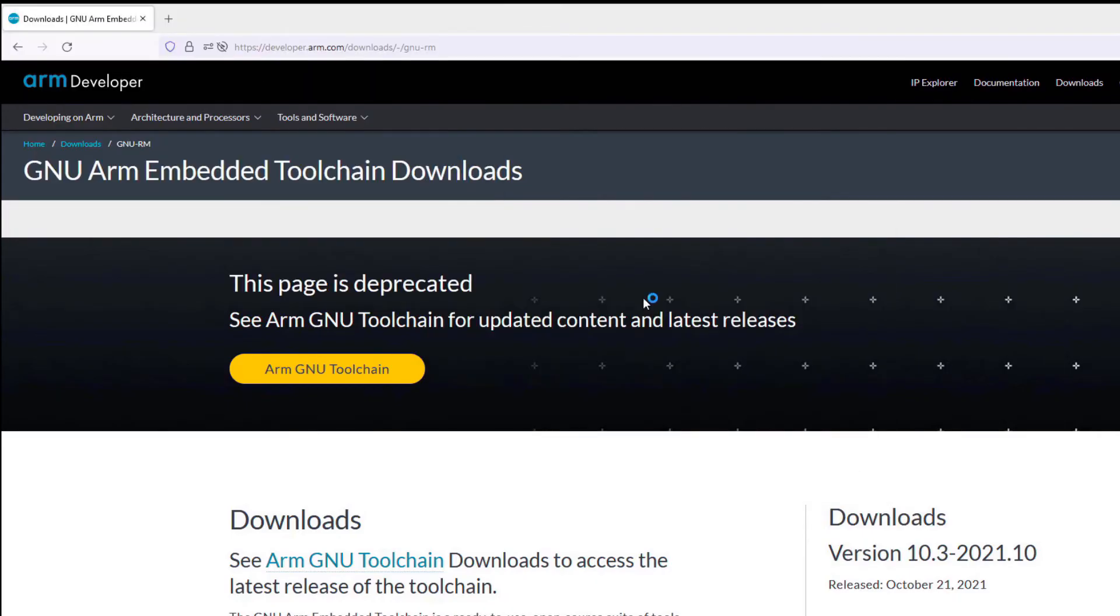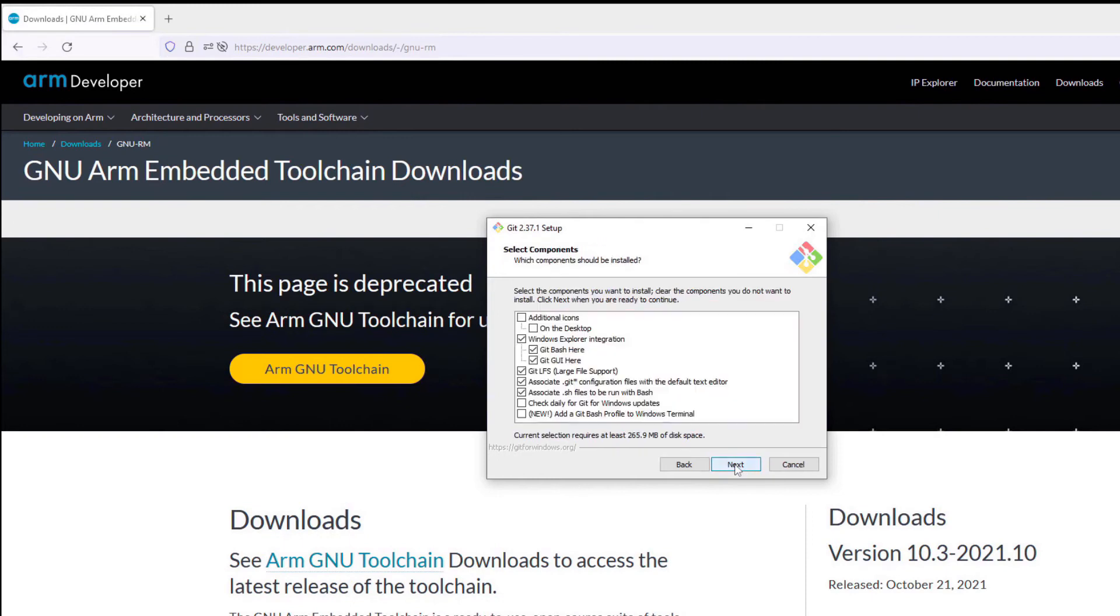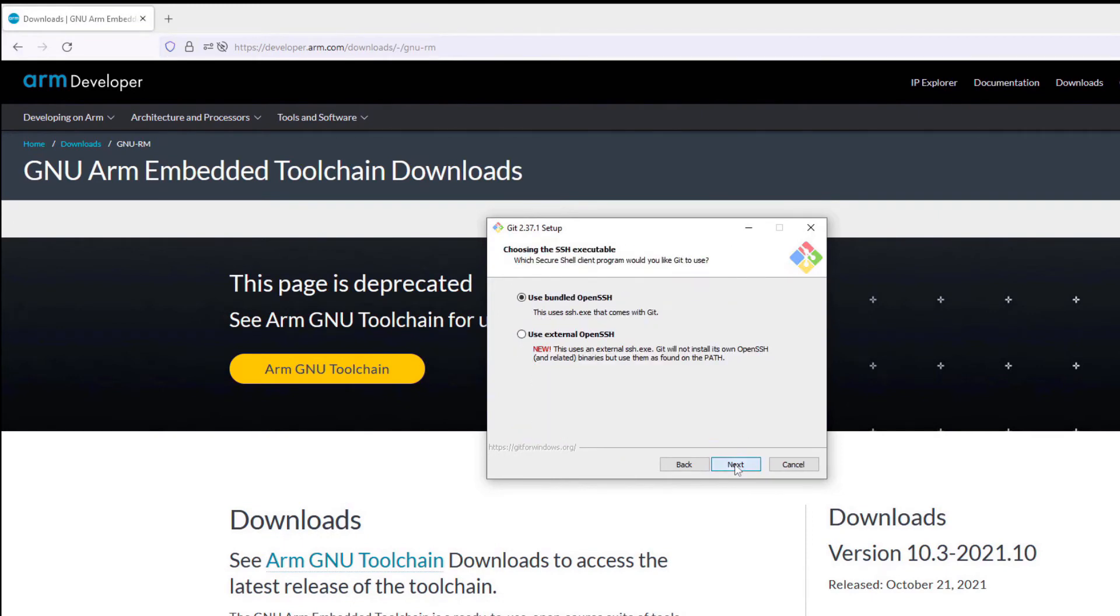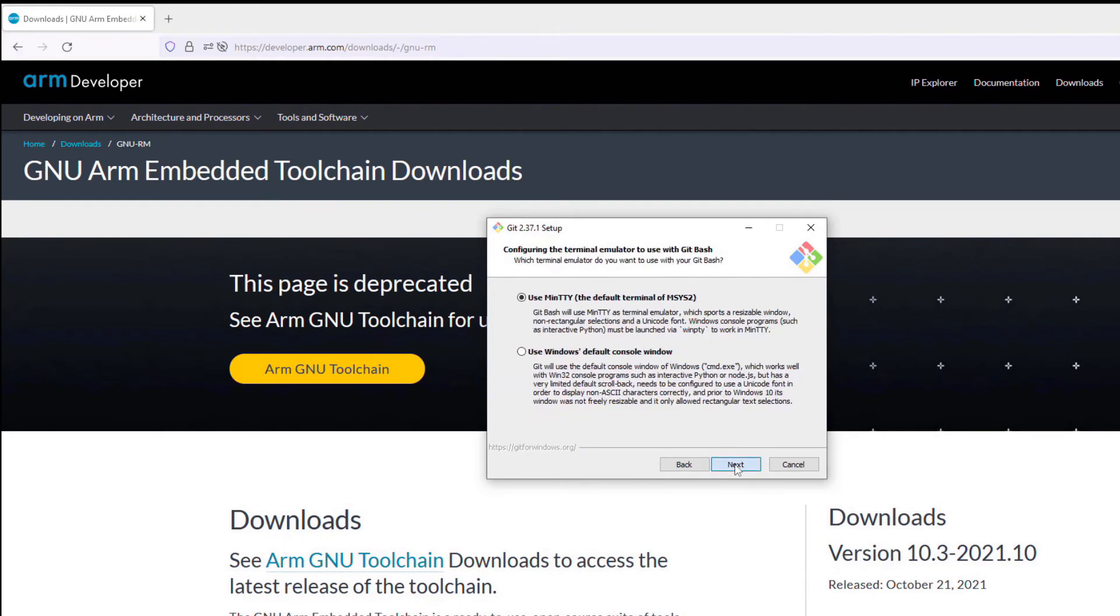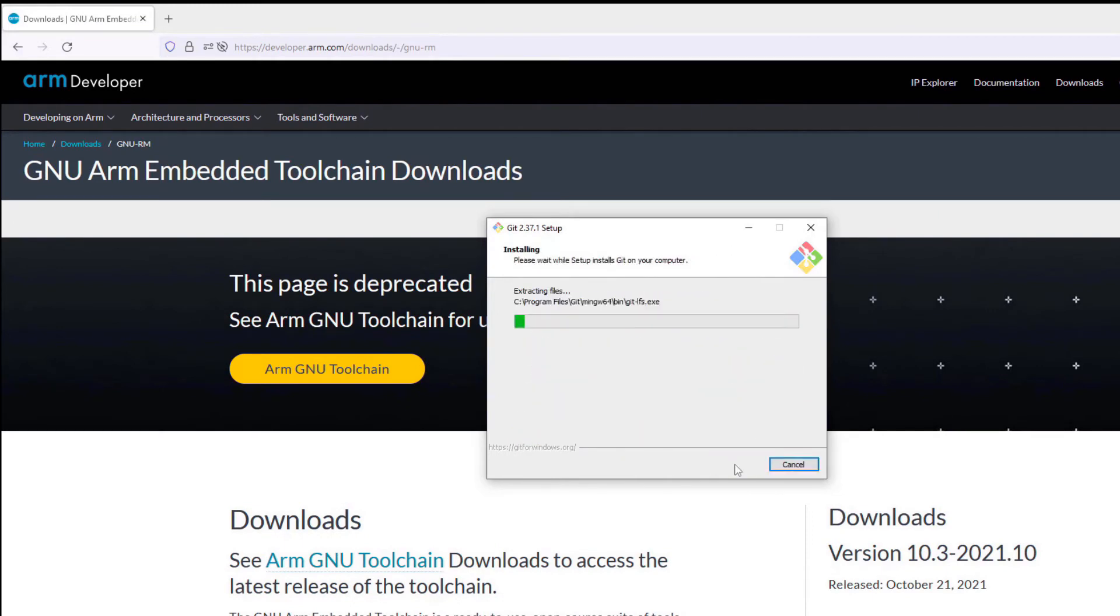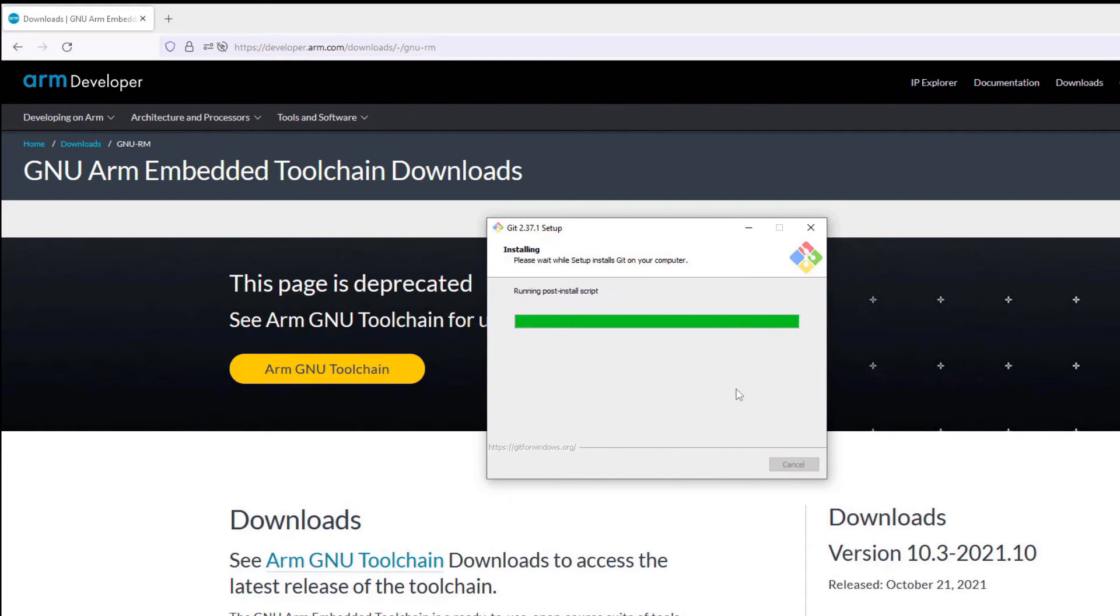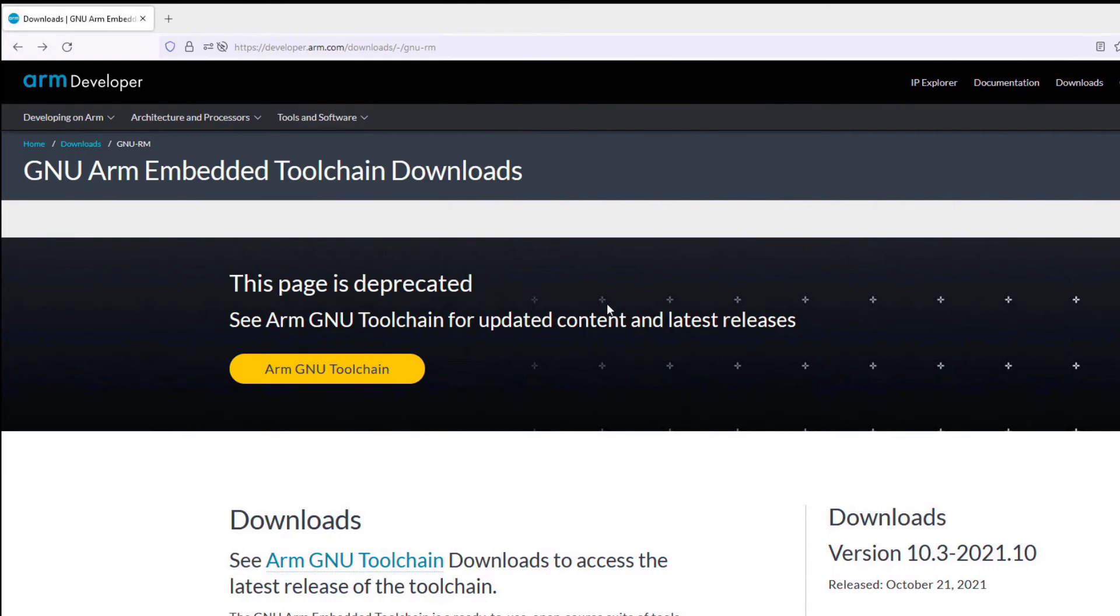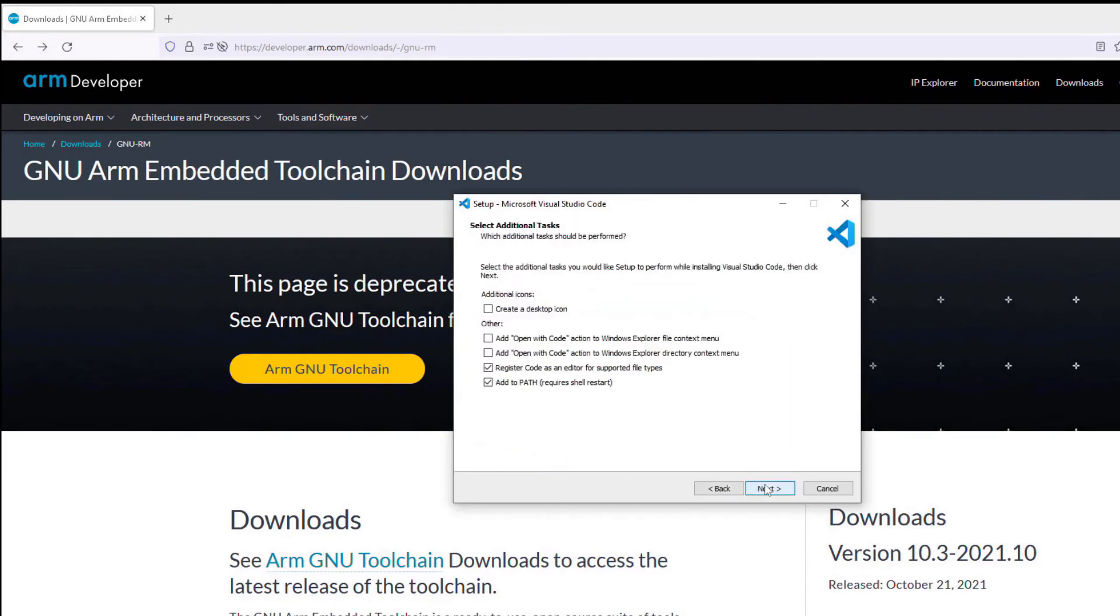Next, we install Git. Finally, we install Visual Studio Code.